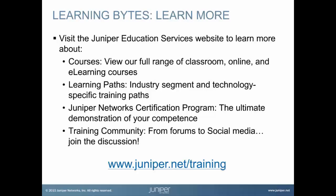Visit the Juniper Education Services website to learn more about courses. View our full range of classroom, online, and e-learning courses. Learning paths. Industry segment and technology-specific training paths. Juniper Networks Certification Program. The ultimate demonstration of your competence. And the training community. From forums to social media. Join the discussion.